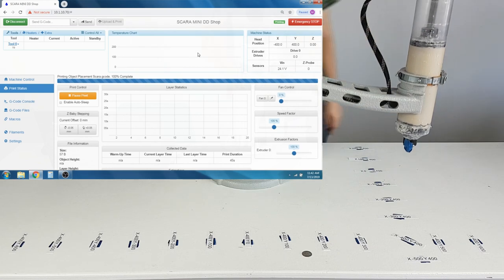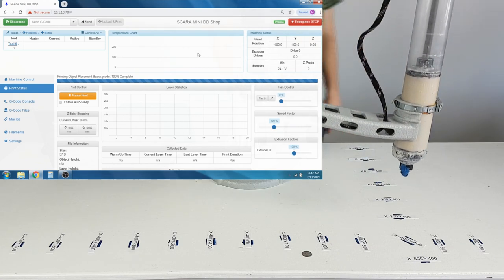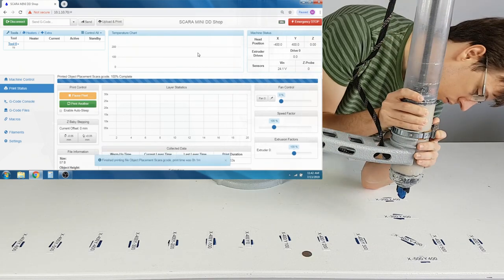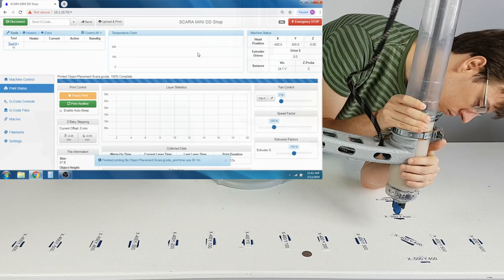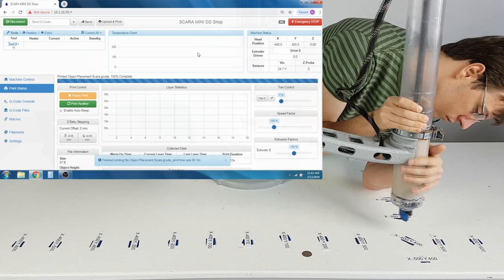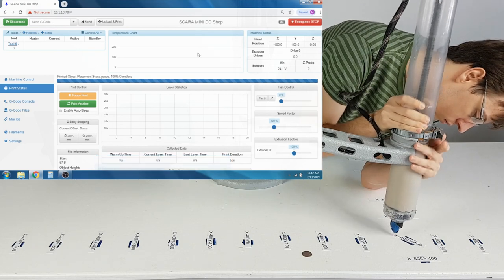Once the Z-car has lowered down all the way, you can adjust the extruder height so it is one to two millimeters above your printing surface.